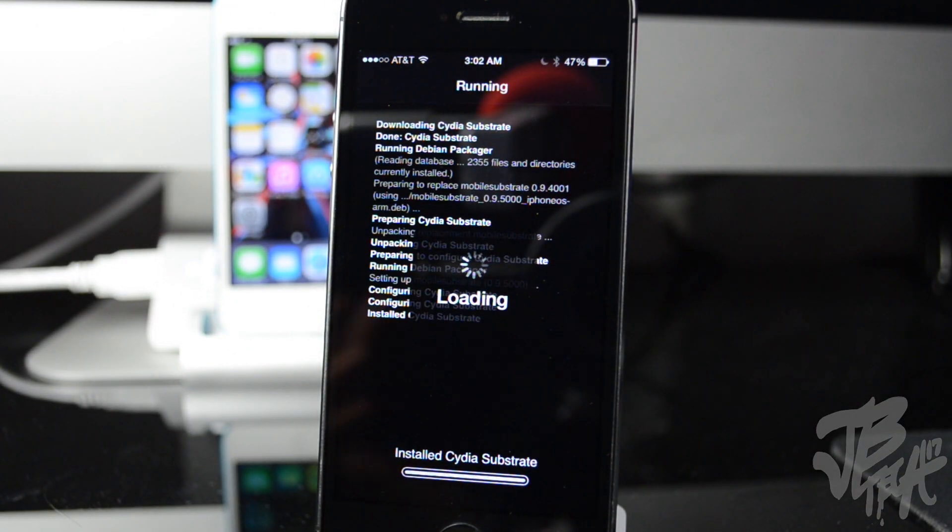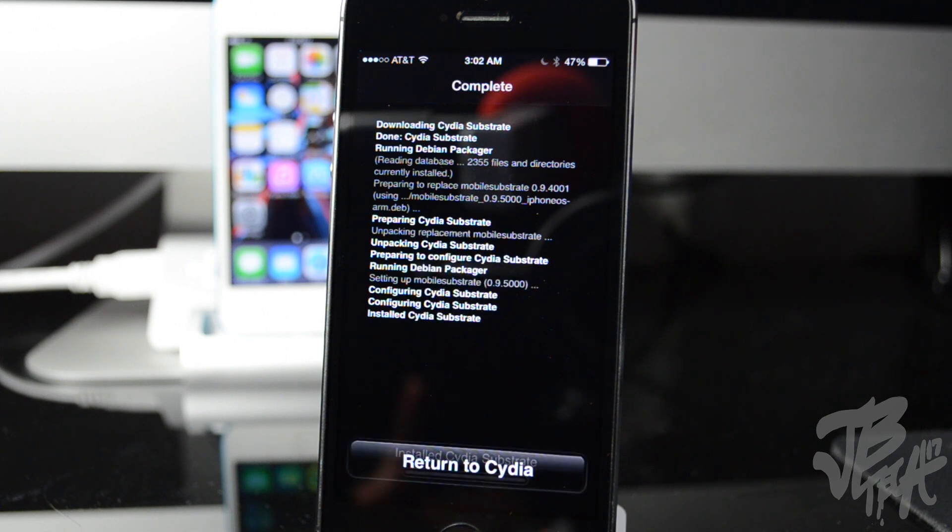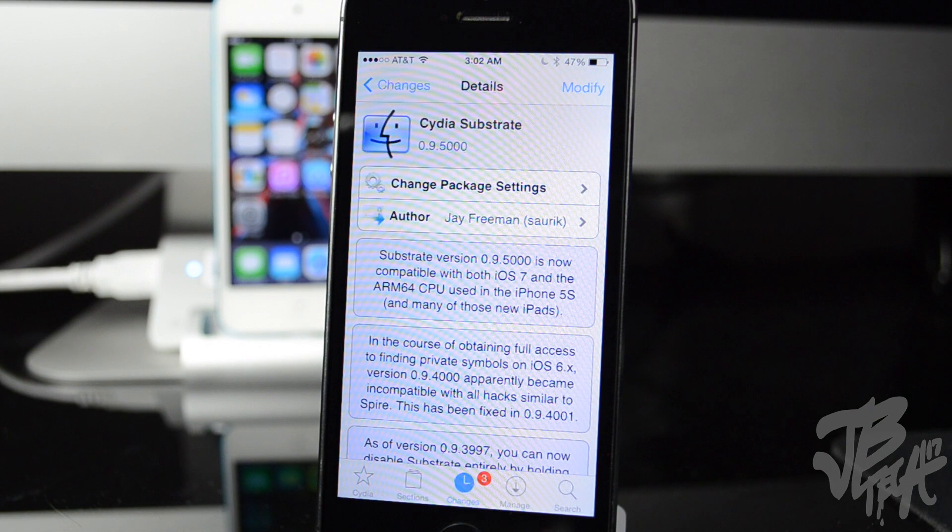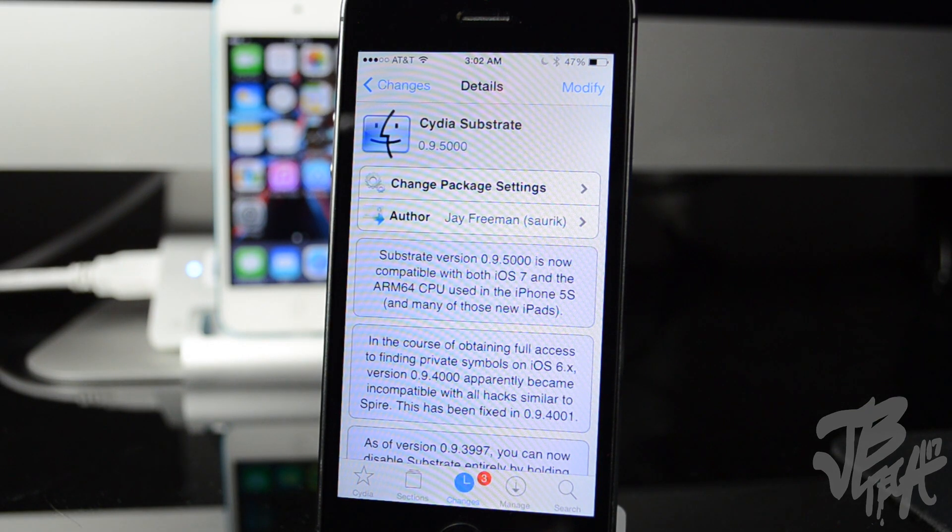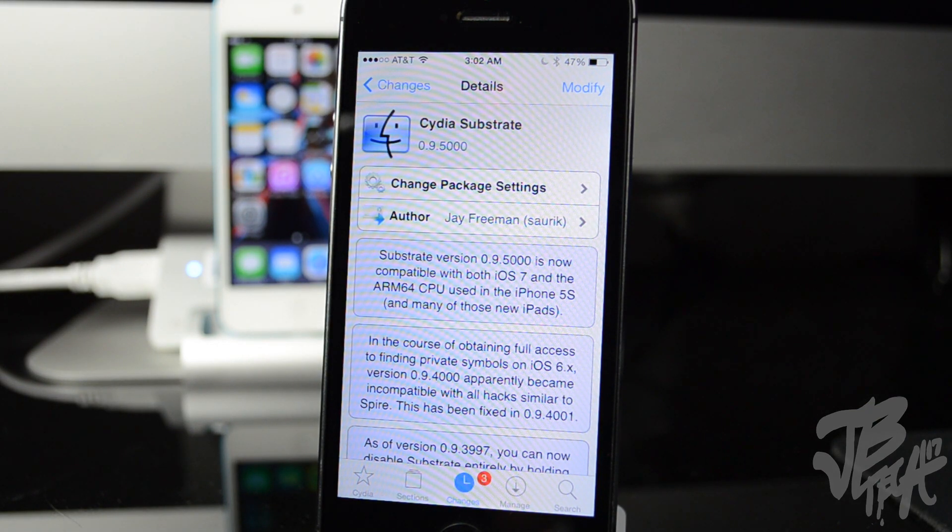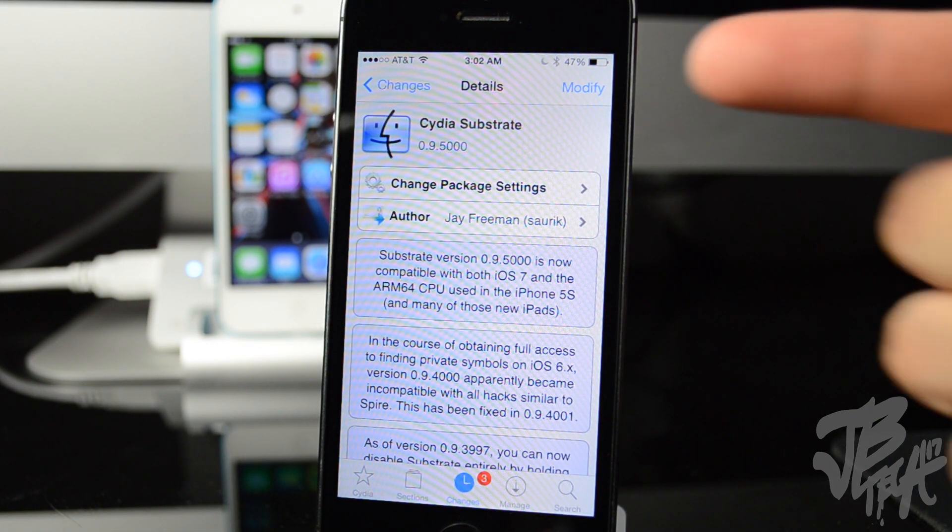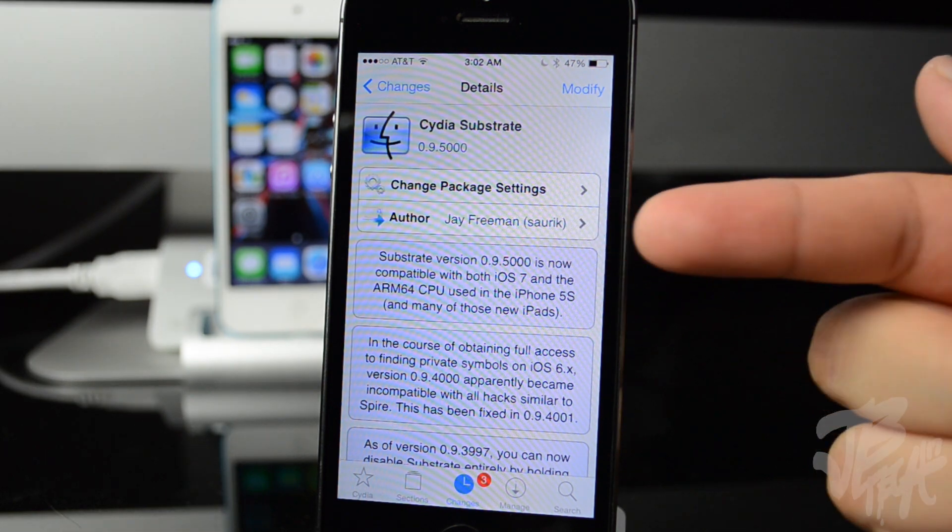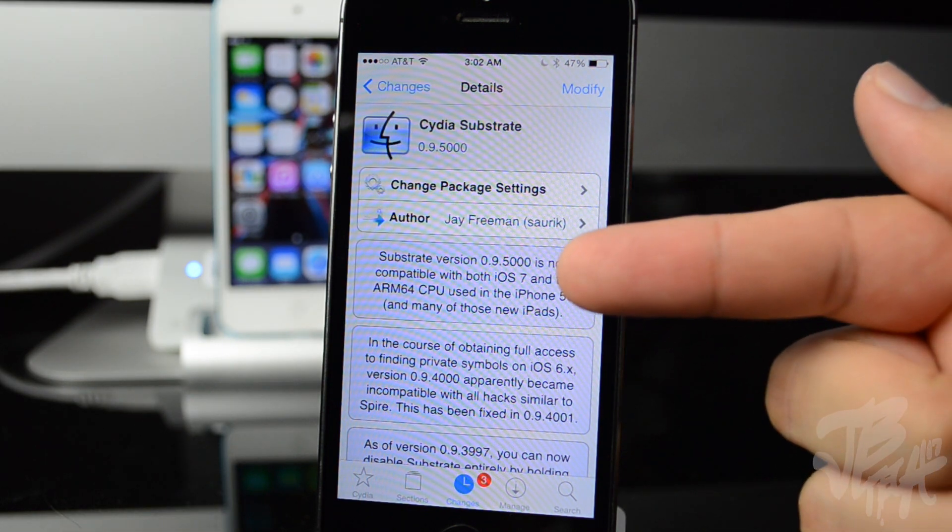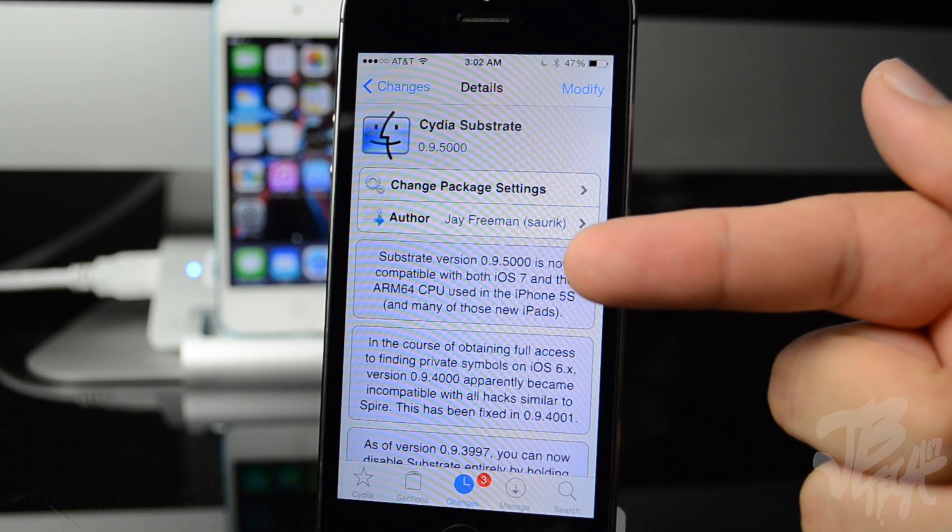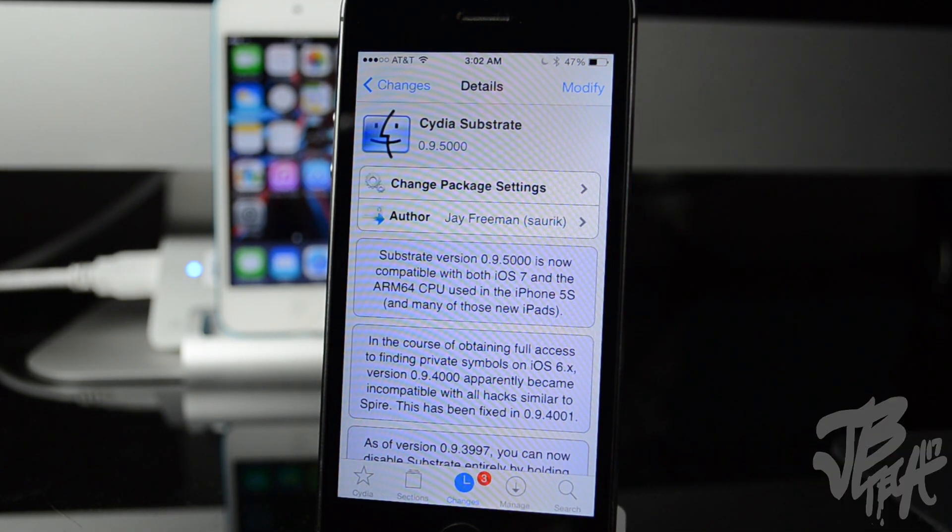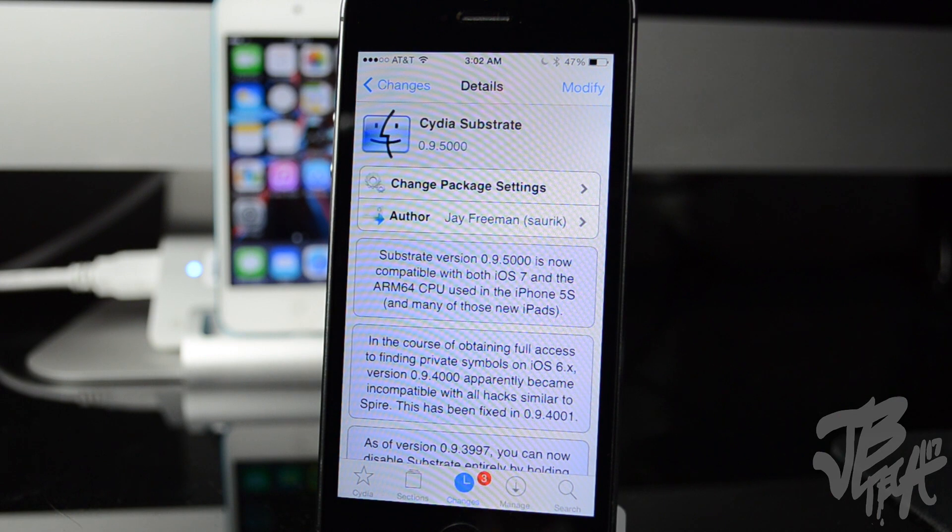And now once that is updated you'll be good to go. You'll be able to run a majority of Cydia tweaks right now. Like I said, a lot of them have to be updated so they can run on ARM 64 devices. So just a quick look here, it says substrate version 0.9.500 is now compatible with both iOS 7 and ARM 64 CPU.